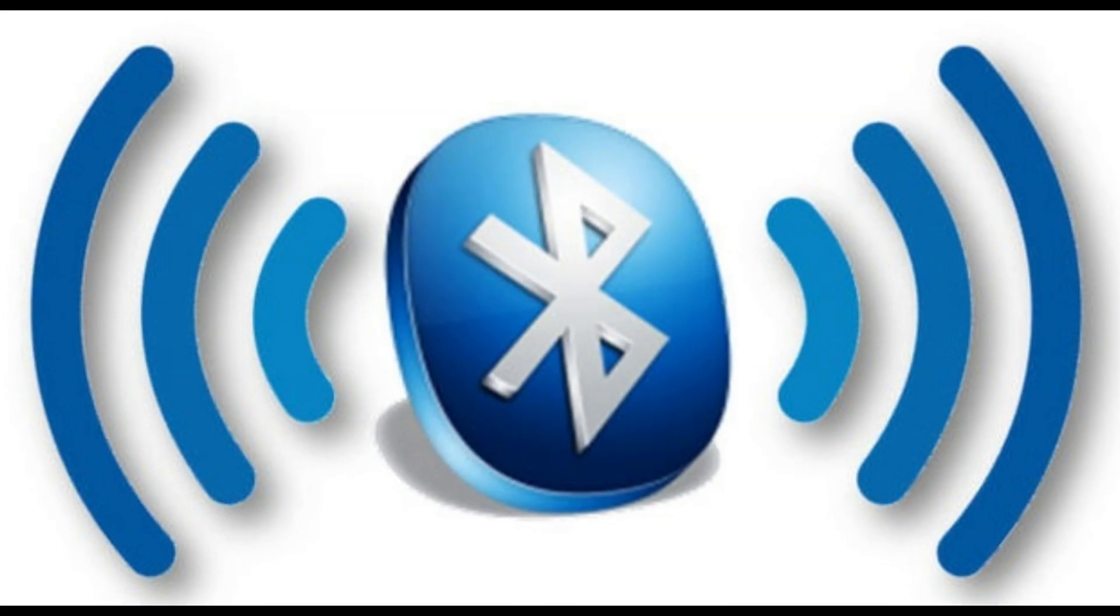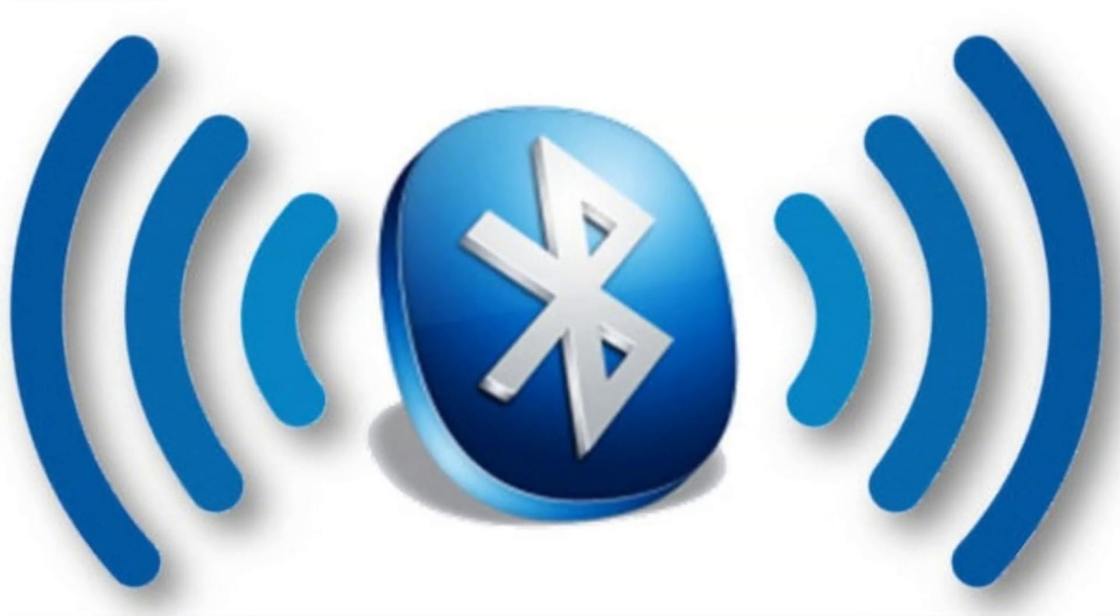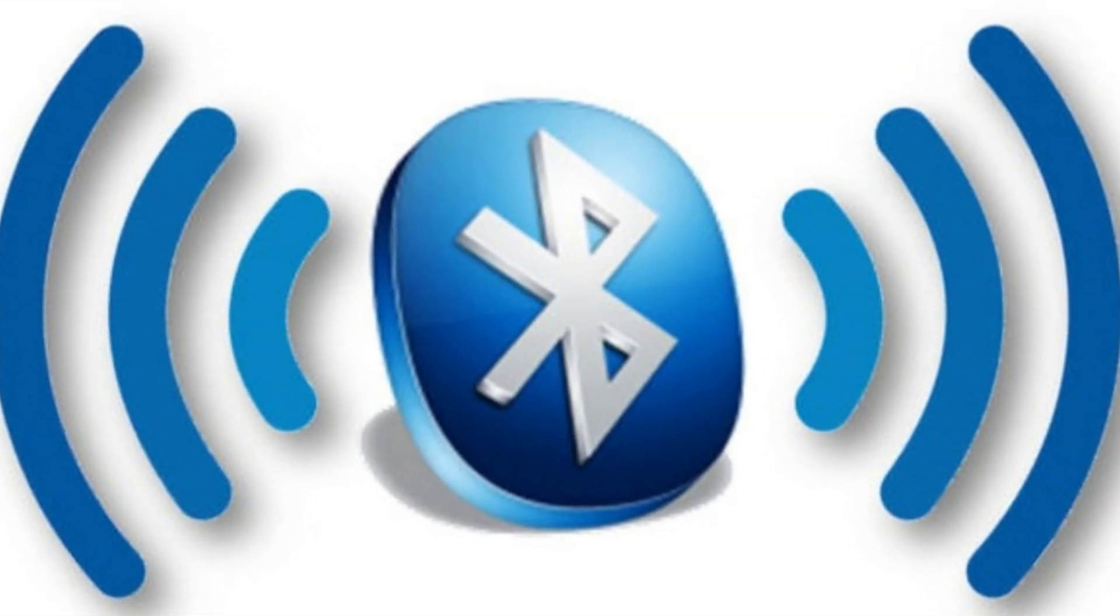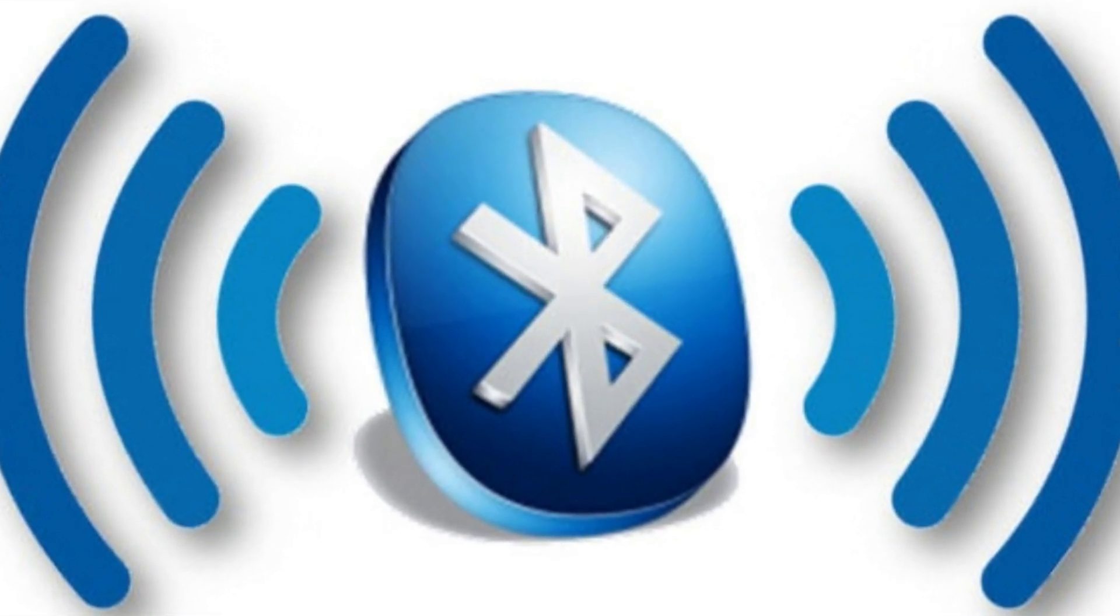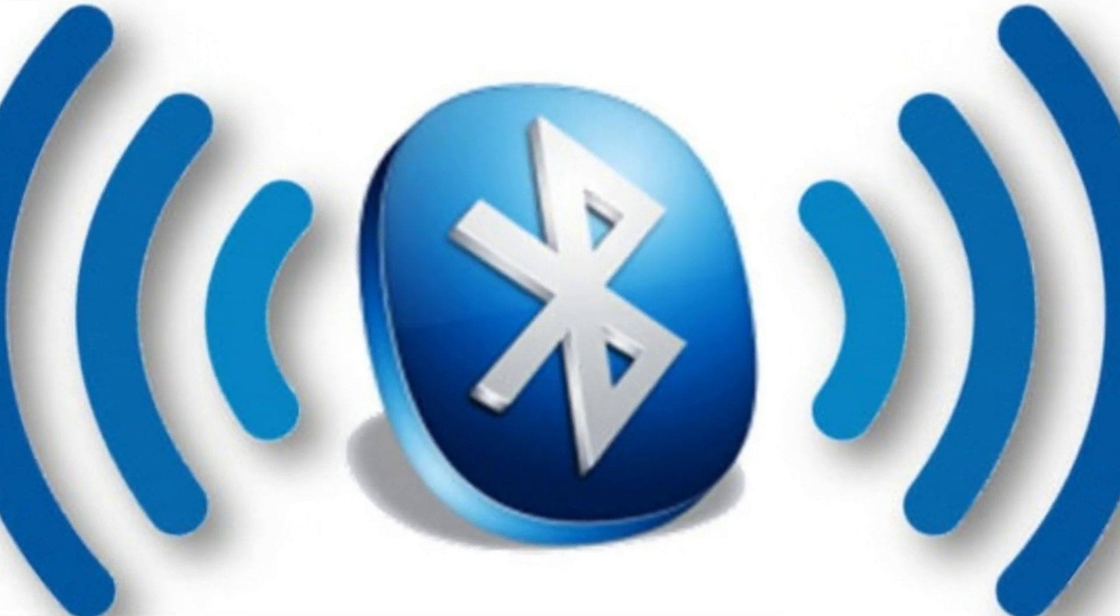Bluetooth has low power consumption, yet it lacks range.